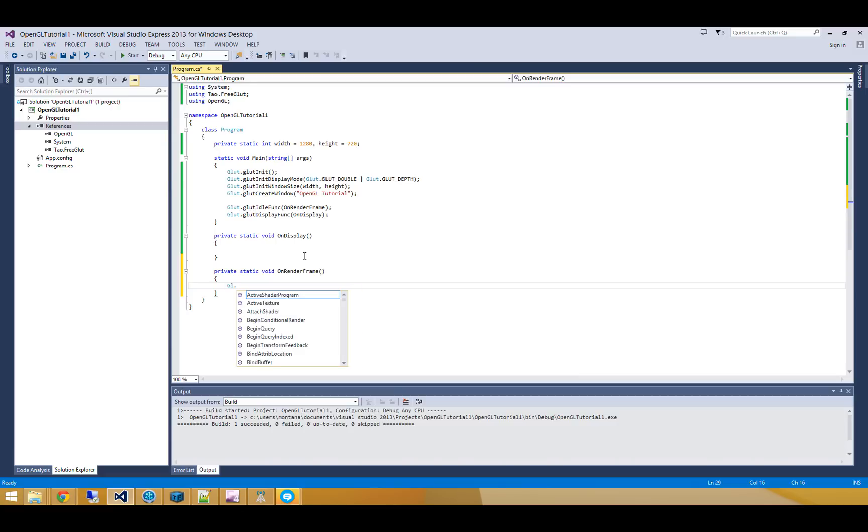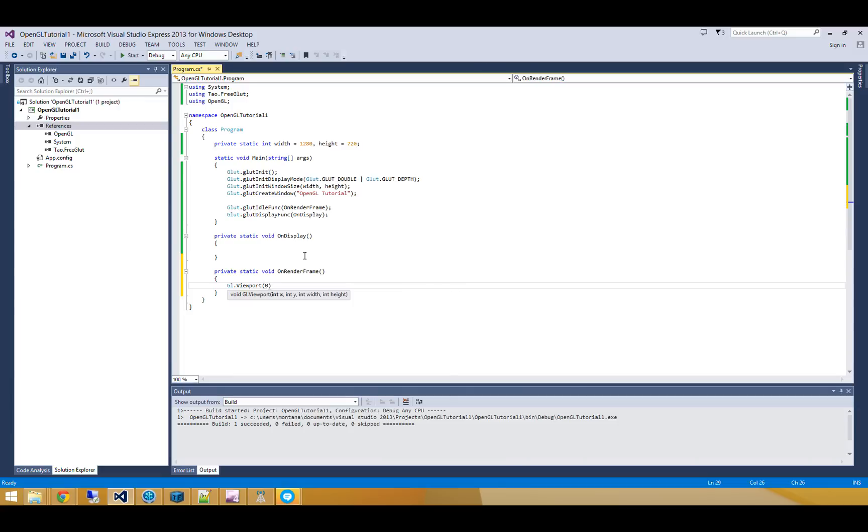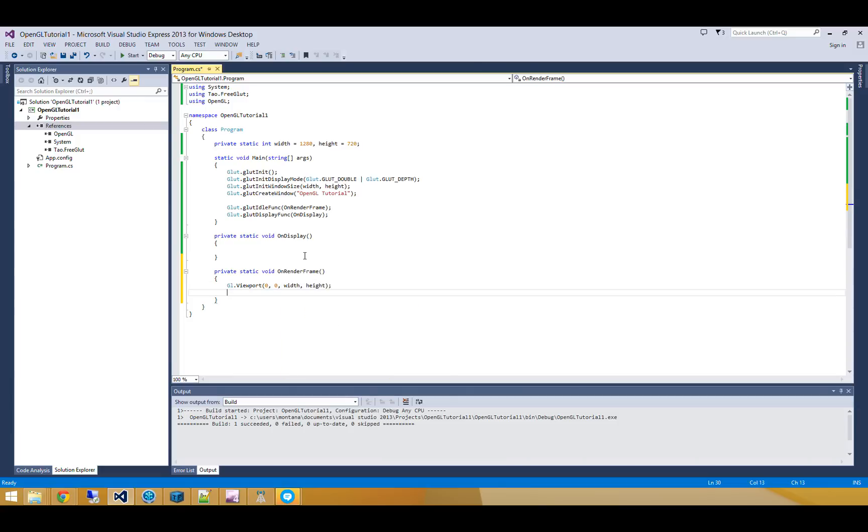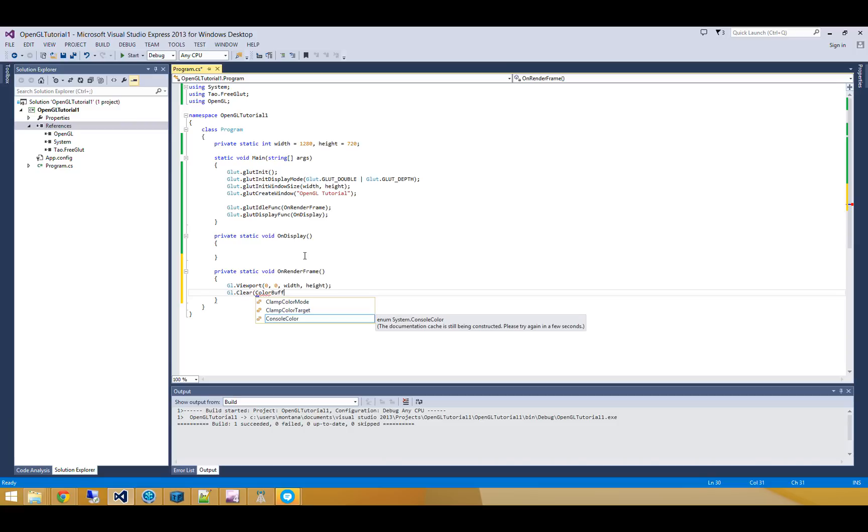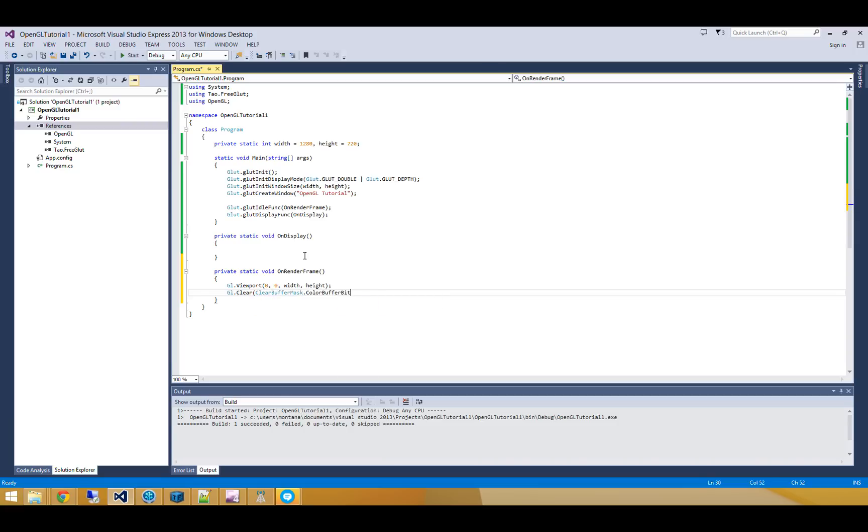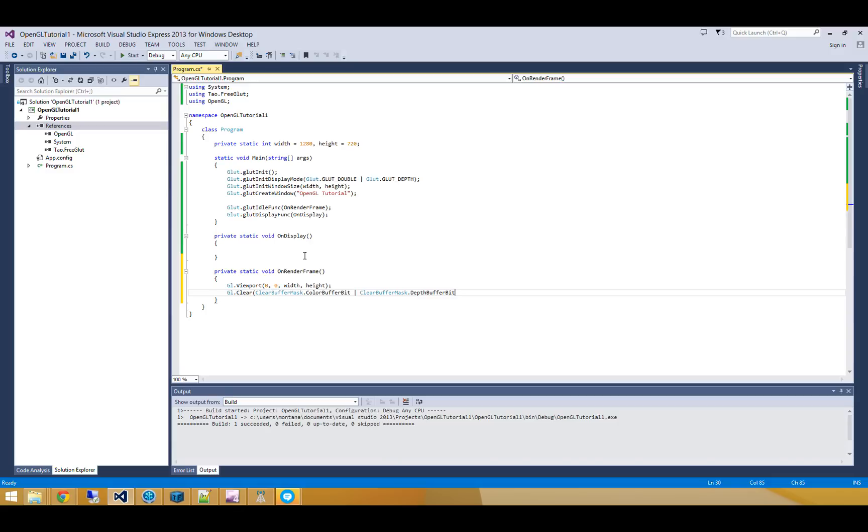So I'm going to go and first set up my viewport, which is 0, 0 width and height. And now I'm going to go and clear both the color buffer bits... let's see... clear buffer mask, sorry. Clear buffer mask. I'm going to clear the color buffer bit, and I'll also clear the depth buffer bit.